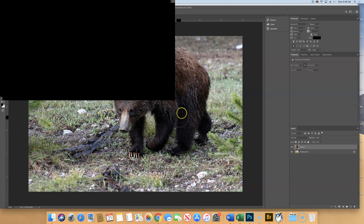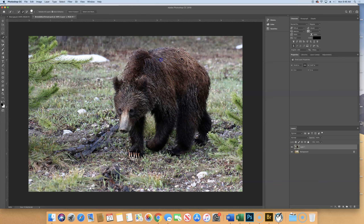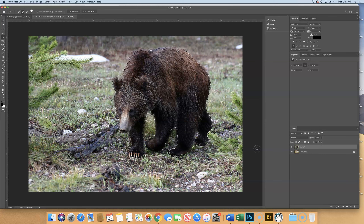What you don't want in the selection is the green space between his legs, so make your cursor a little smaller and hold the Option key to subtract — try to get out that green area between his legs. Use Option to take away from the selection if it got to be too much. Don't worry about getting this perfect at all, but get a decent rough outline around the bear.